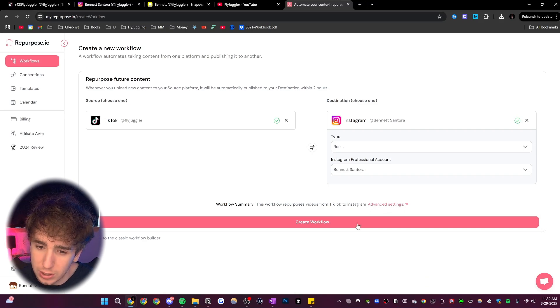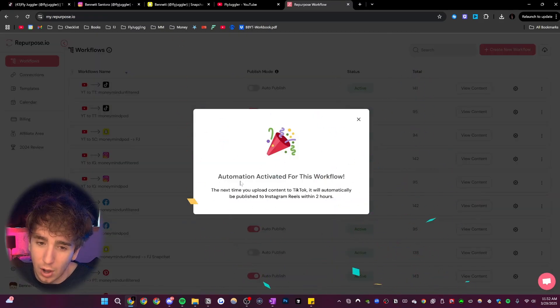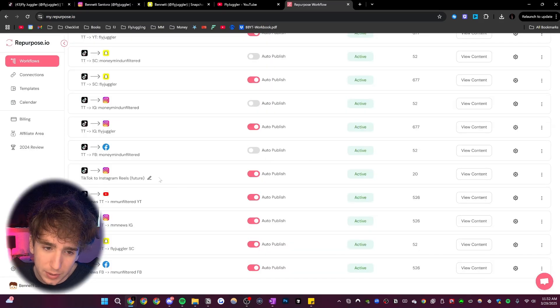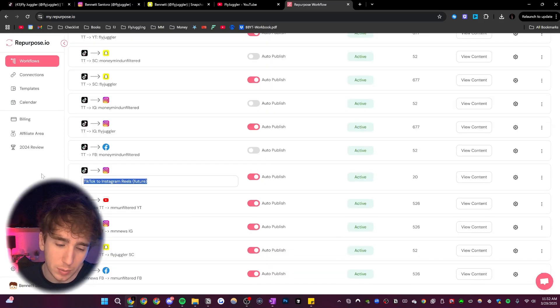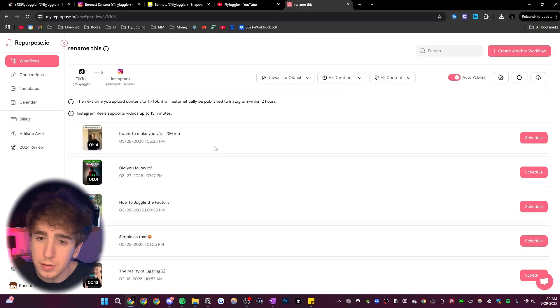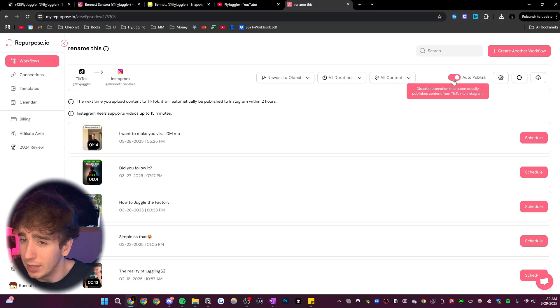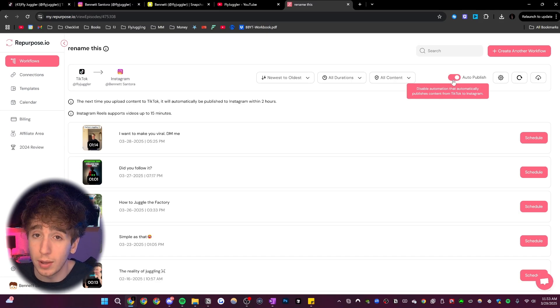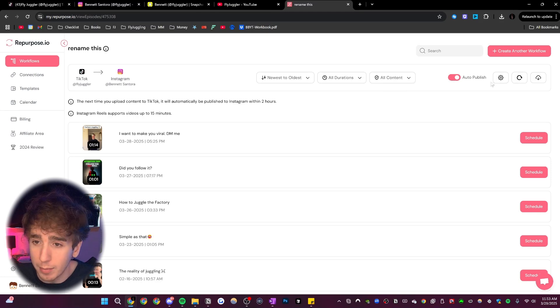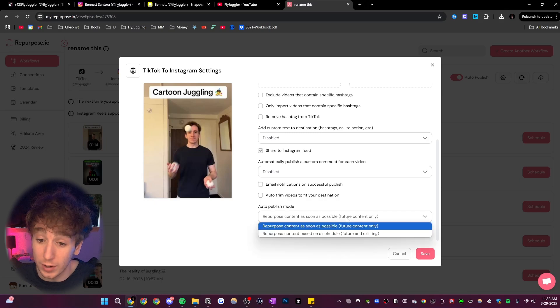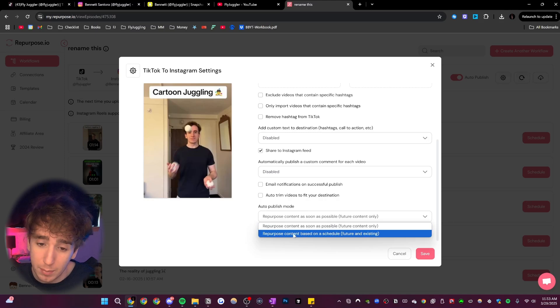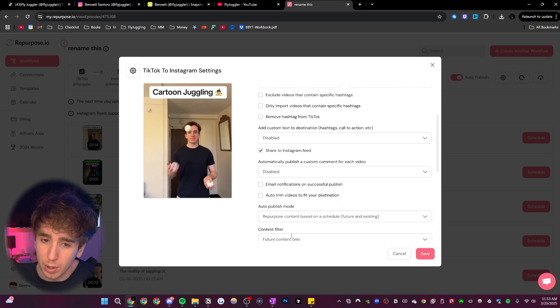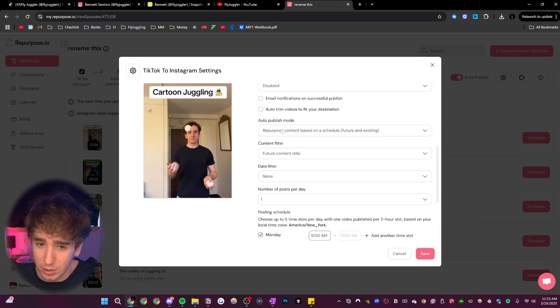From there, you just click create workflow. It'll then say automation activated for this workflow. So that one ended up being right here. And so we could rename this to whatever we want, rename this just to whatever we want it to be. And then there's a bunch of settings we can fiddle with. So first of all, we can enable or disable auto publish. Since I do want my videos to automatically publish to Instagram, once I post them on TikTok, I'm going to keep this turned on. What's cool is you can choose how you want it to auto publish those. So not only can you automatically publish any new videos that you post, but you can also repurpose your old videos based on a schedule.